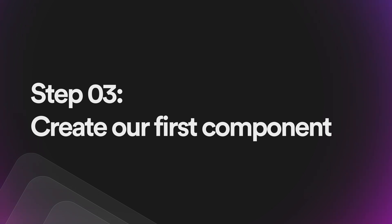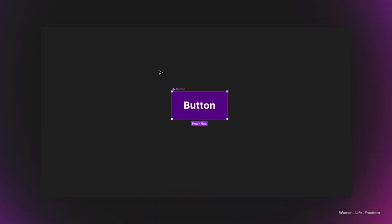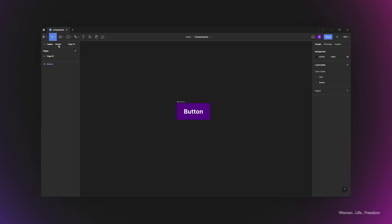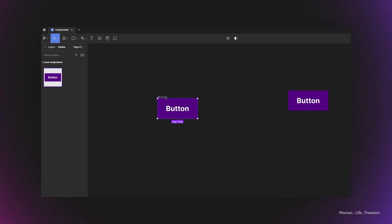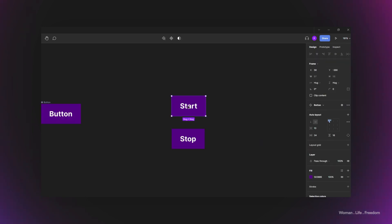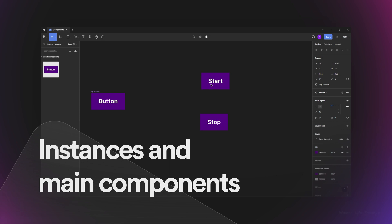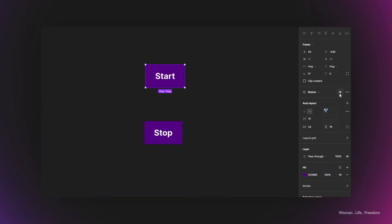Now that our element is ready, I'll convert it to a component by selecting it and clicking the icon at the top, or using Ctrl+Alt+K. There are two indications that the element has been converted: a purple border highlighting the selected element, and an icon next to the frame name. I can access the component list by opening the assets panel. We can reuse this component by dragging from the asset panel, or simply copying it. I can change the text of each copy individually — we call the copy version an 'instance' and the original a 'main component.'